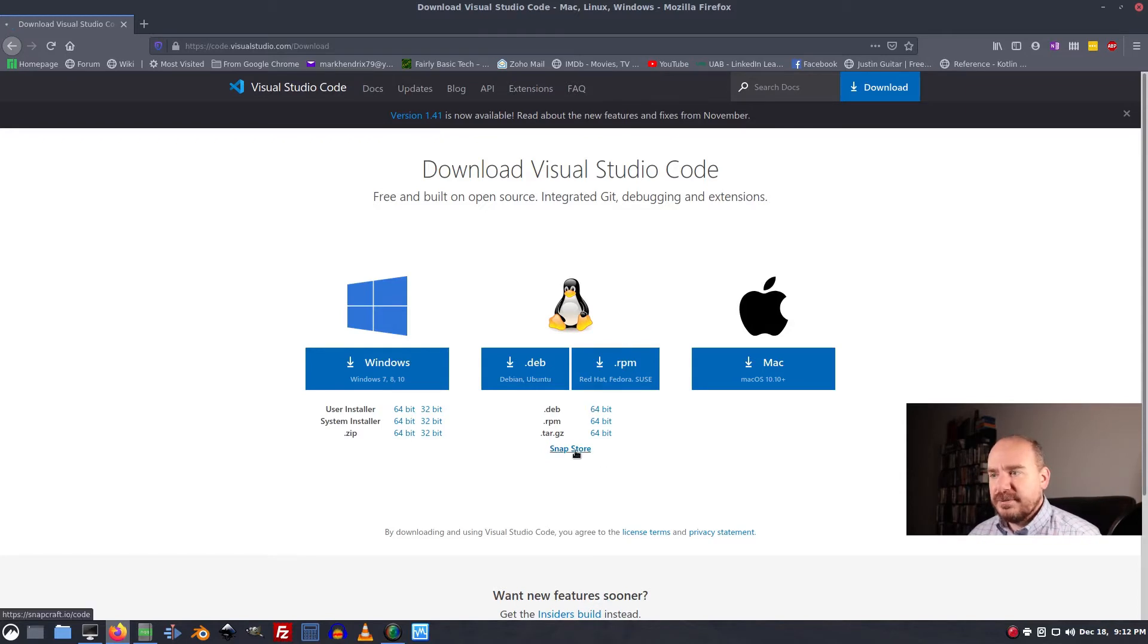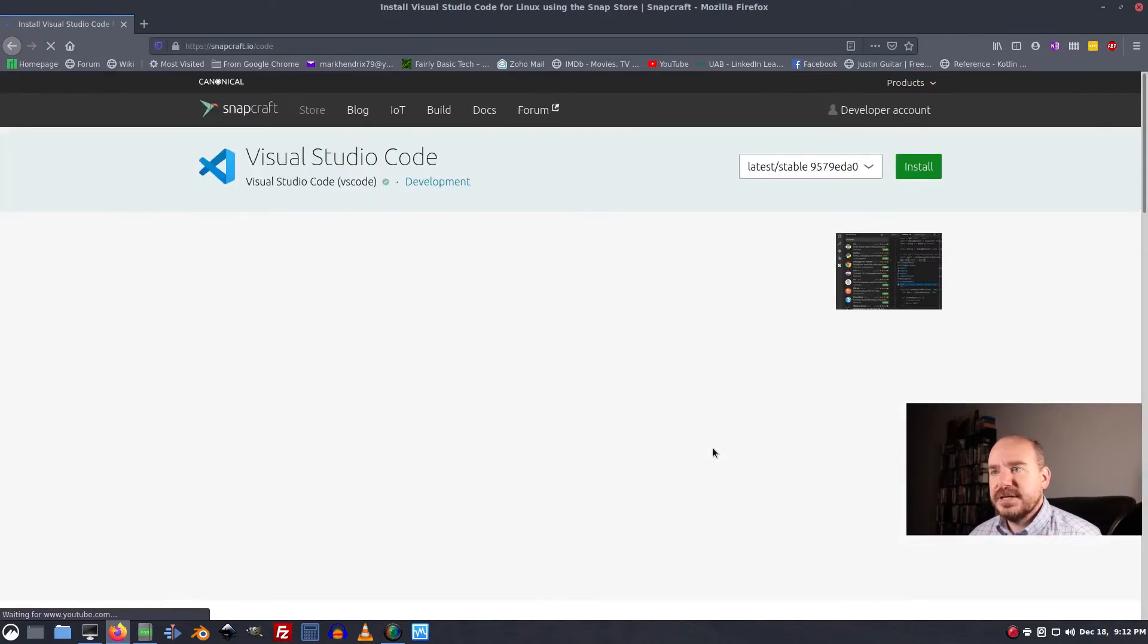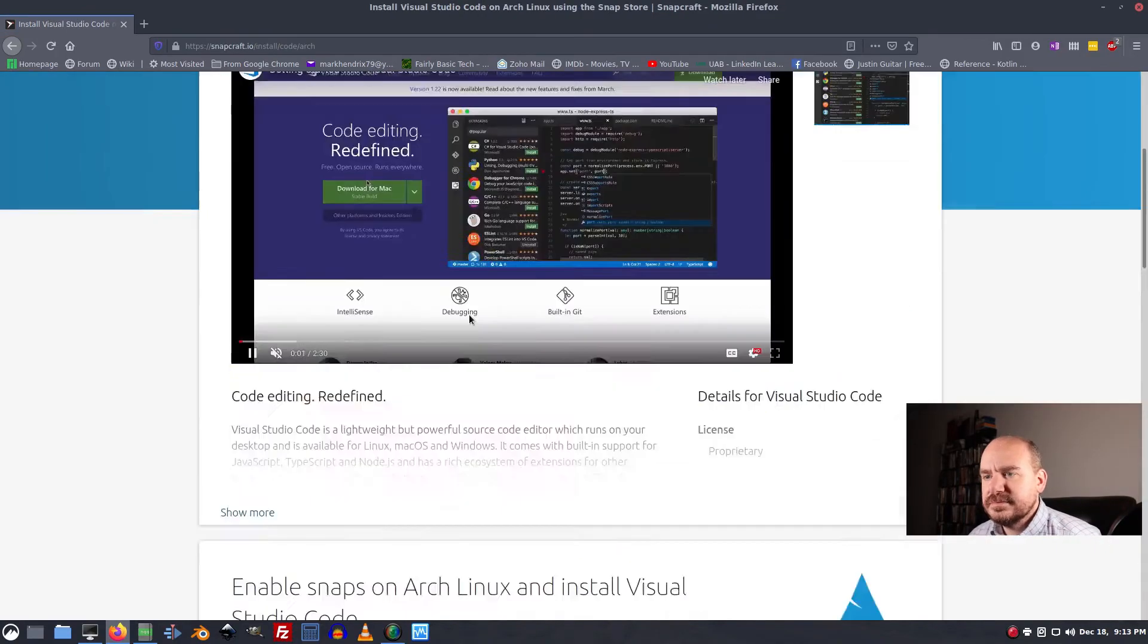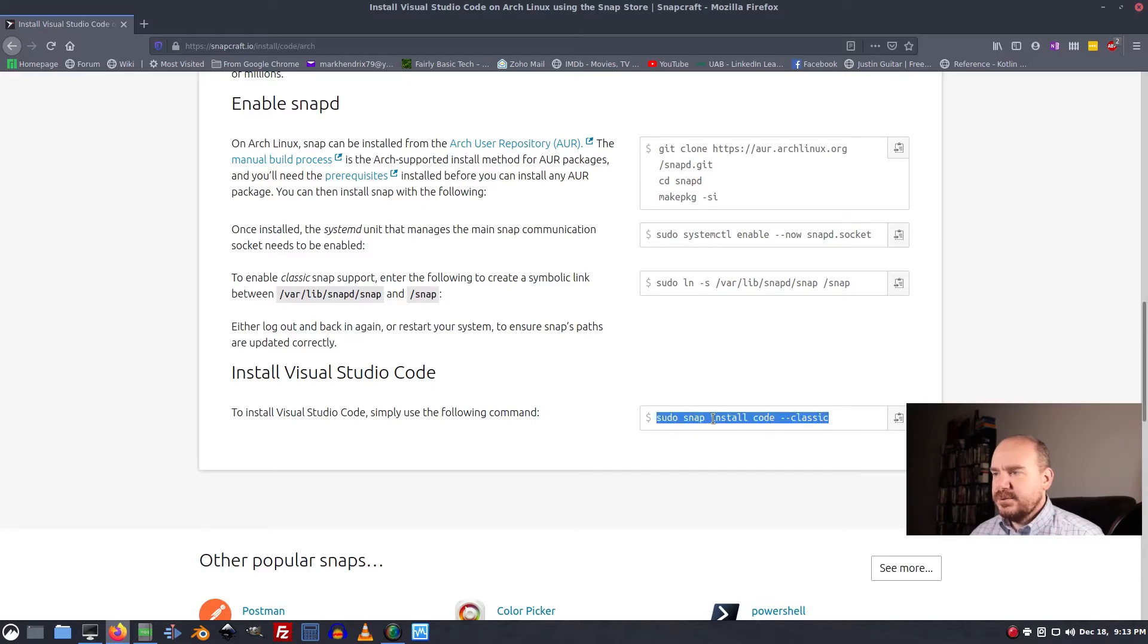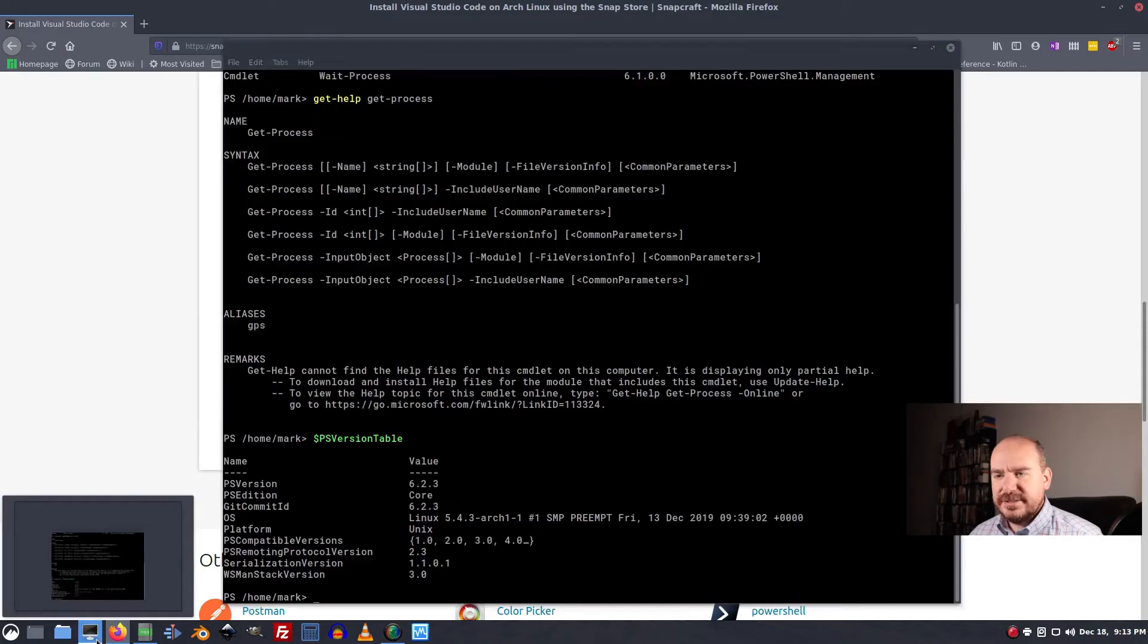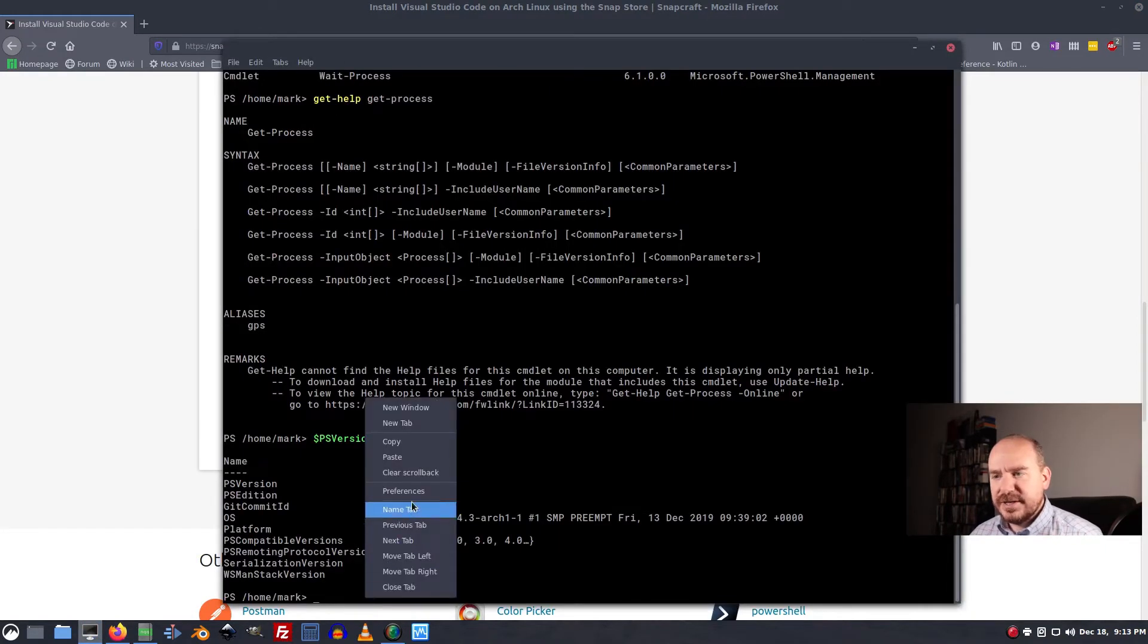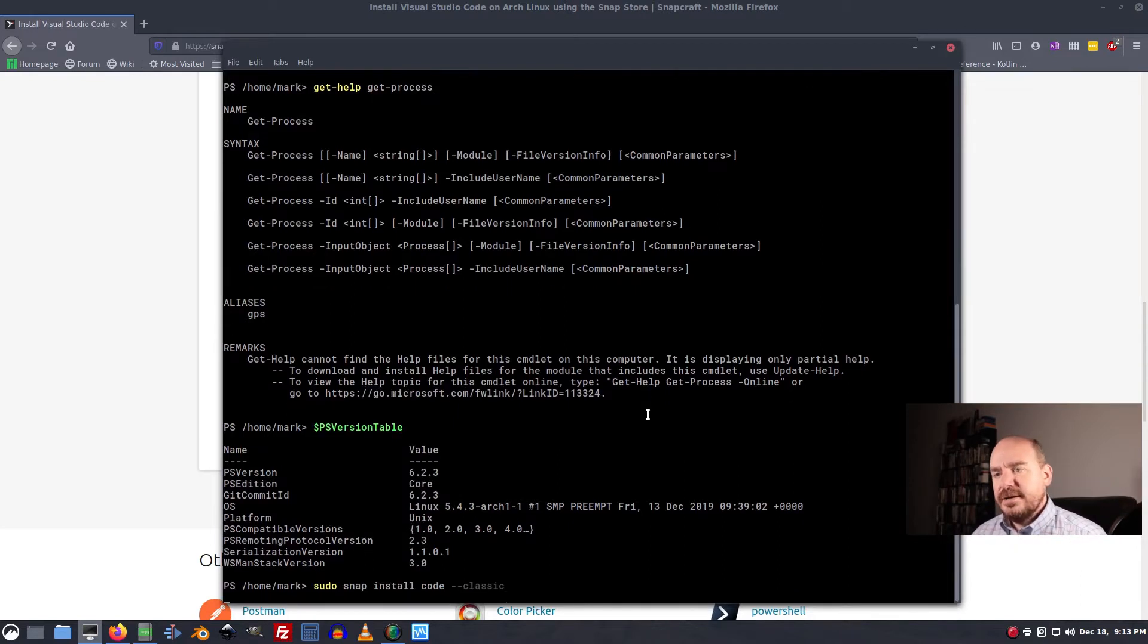So likewise we're going to go to the snap store to get that. And that's it. This is the command we're looking for. Sudo snap install code classic. So I don't even have to exit PowerShell. I can just paste it right in here. And watch it go.